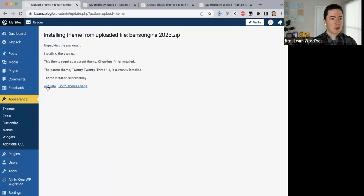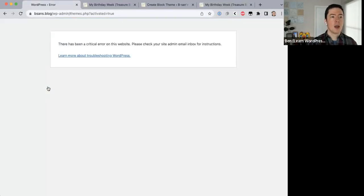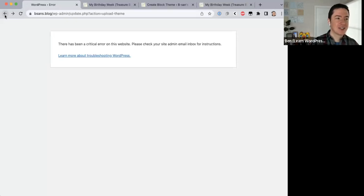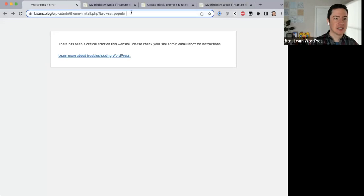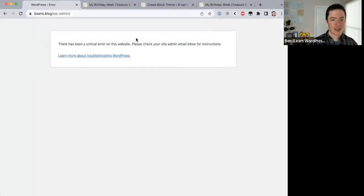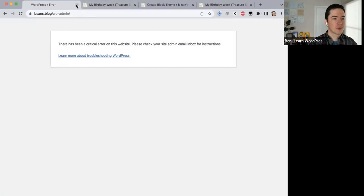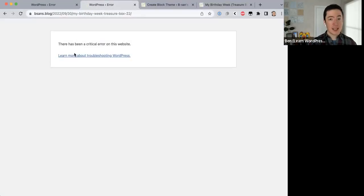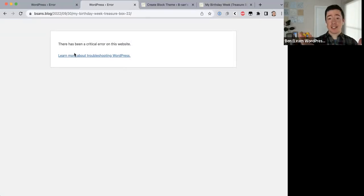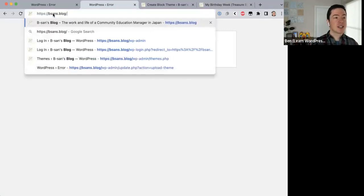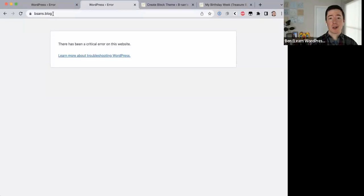Theme installed successfully — I'm going to activate that. That is not a message you want to see. Has my site gone down? Yes — oh no. My site is down, and that's what you get when you attend a live workshop like this.